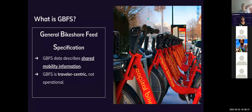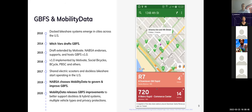What is GBFS? It stands for General Bike Share Feed Specification. GBFS data describes shared mobility information. It's traveler-centric, not operational, and it is mainly to help people know where to find their favorite shared mobility option.